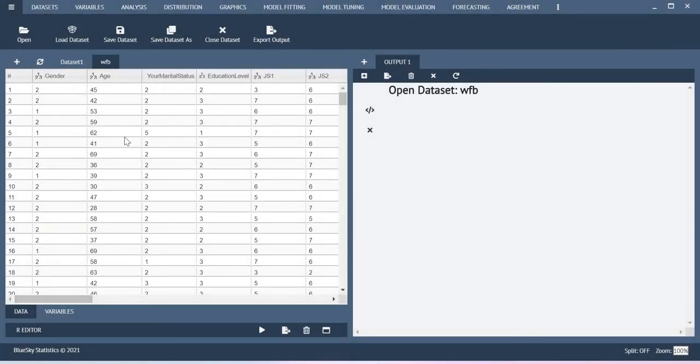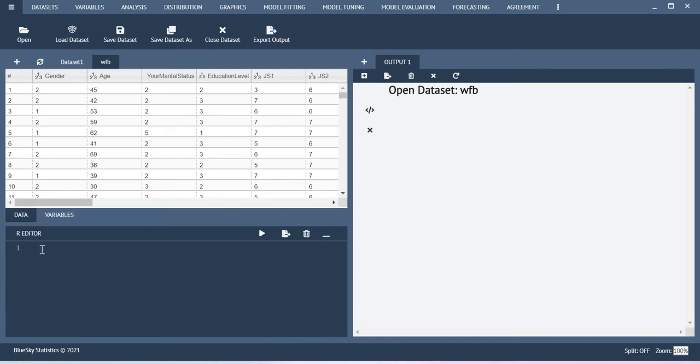And then the second option is you can also use this R editor. Here for example I would like to import the Excel file format. So let me call the library read excel library.